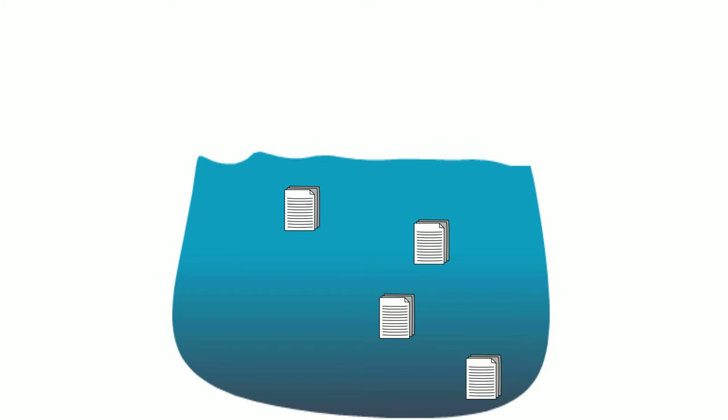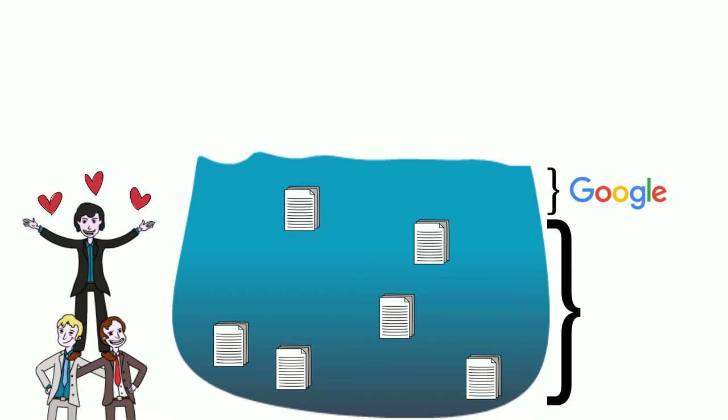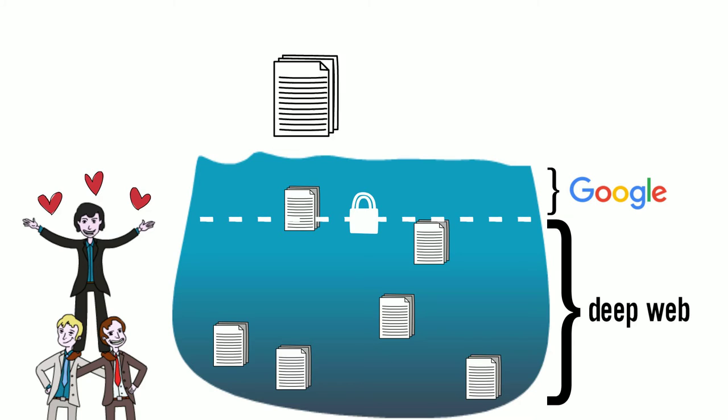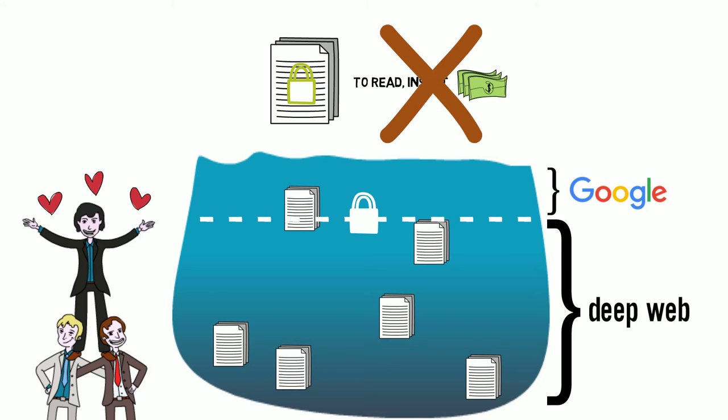Most scholarly articles, the sources your professors want you to use because they're written by experts, are not available on Google. Many high-quality information sources are hidden in the deep web, where you need special access just to search. If you do find what you need, you might be asked to pay to get to it. Whoa, don't do that.